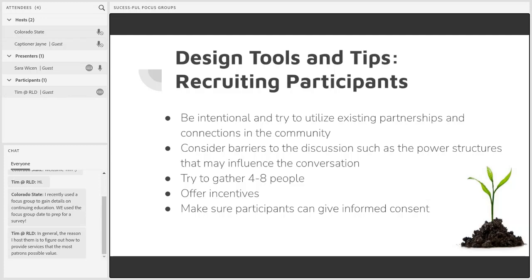Once you identify the group you'd like to invite to participate, finding and contacting them is your next challenge. The main suggestion is to use the resources and partnerships that already exist within and outside of your library. Try to create a list of possible candidates larger than you think you might need and plan for cancellations and no-shows, because they'll likely happen. One way to build a candidate list is to create an interest form for patrons to gauge their willingness to participate and check whether they're part of your target group.